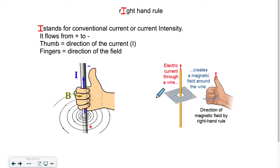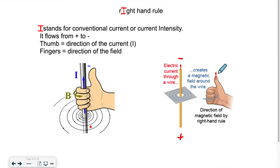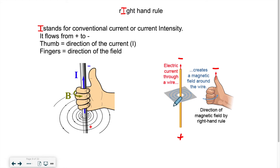We would assume that the negative is here and the positive is here. So my thumb has to point towards the negative — towards the direction of the current. And my fingers are wrapping around in this direction, the same way the circles here are turning counterclockwise. My fingers are mimicking this.